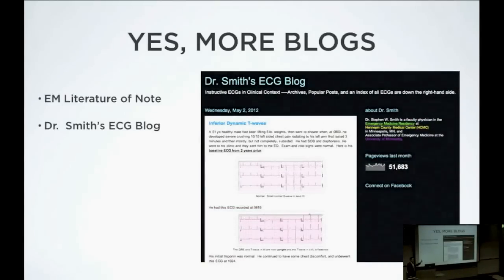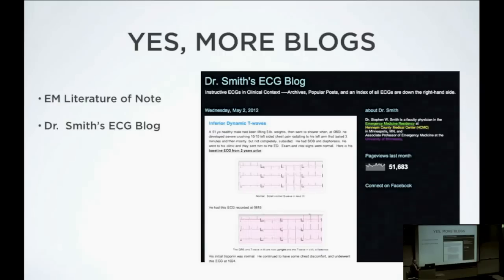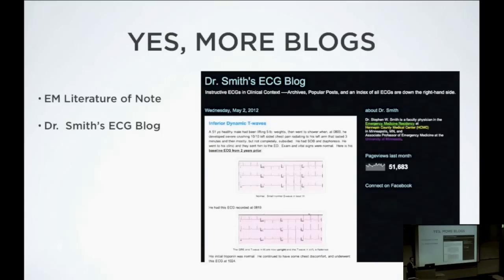Dr. Smith's EKG blog — Dr. Smith is an emergency physician at Hennepin County in Minneapolis/St. Paul. It frequently goes above and beyond what I can completely understand, but these are all emergency medicine cases, and he posts every EKG in the sequential EKGs to see the progression through time. Dr. Smith just got a journal article published where he's developed a formula using the height of the T wave and the duration of the QTc to help differentiate benign repolarization from STEMI, with a case series of probably four or five hundred people.